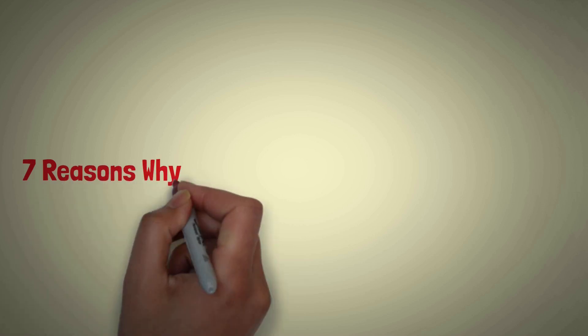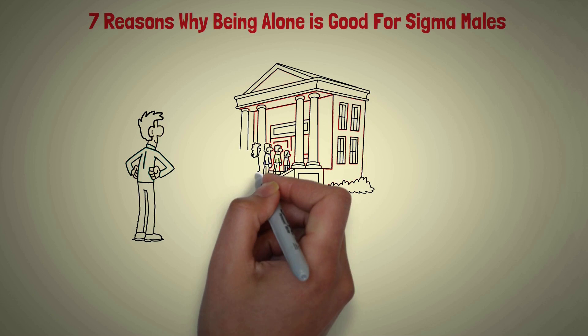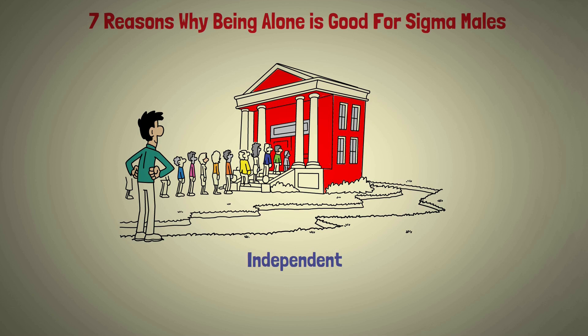7 Reasons Why Being Alone Is Good For Sigma Males. Sigma males often go against the grain and have a unique approach to life. They are independent and strong-minded and constantly look for ways to challenge the status quo.